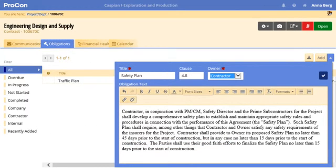Instead of using unwieldy spreadsheets to manage hundreds or thousands of contractual obligations on long-term complex contracts, Anna uses Procon, which was designed to do this critical task.